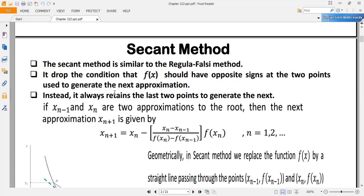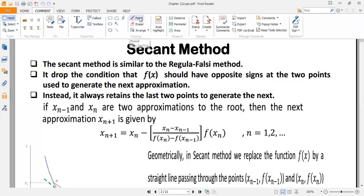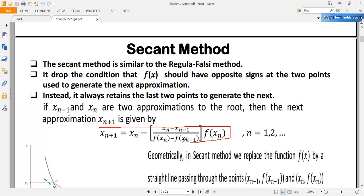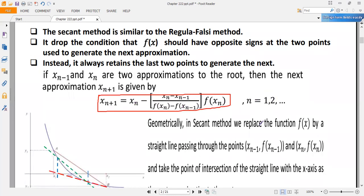Instead, the Secant method always uses the last two approximations to obtain the next approximation. If x_{n-1} and x_n are two initial approximations, then we find the next approximation x_{n+1} using the formula: x_{n+1} = x_n − [(x_n − x_{n-1}) / (f(x_n) − f(x_{n-1}))] × f(x_n), where n starts from 1, and we stop when the absolute value of the function or the difference between two successive iterations is sufficiently small.